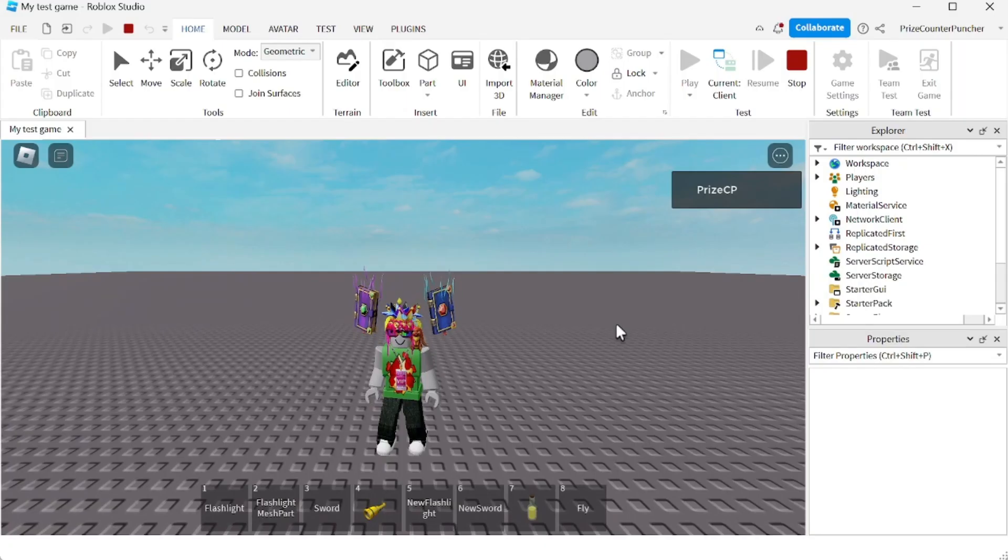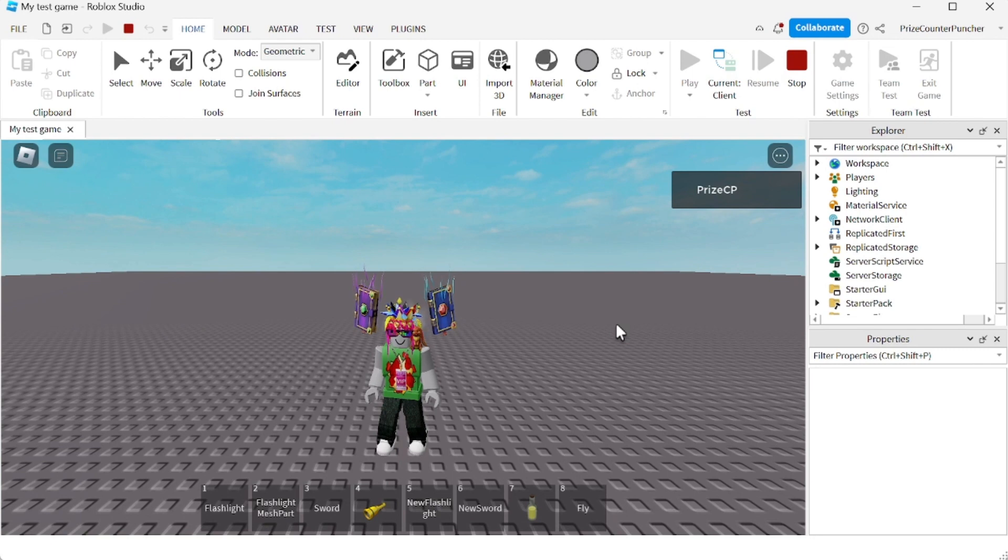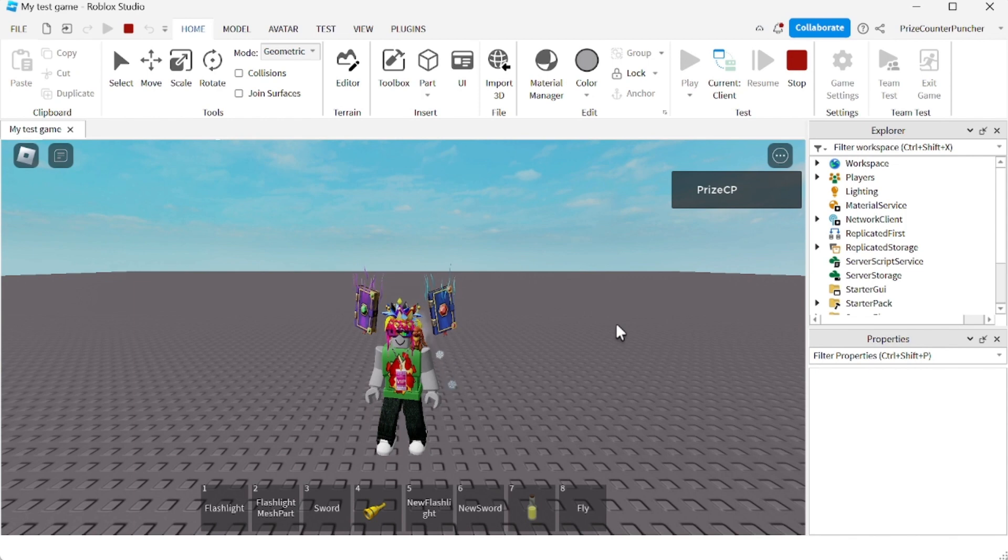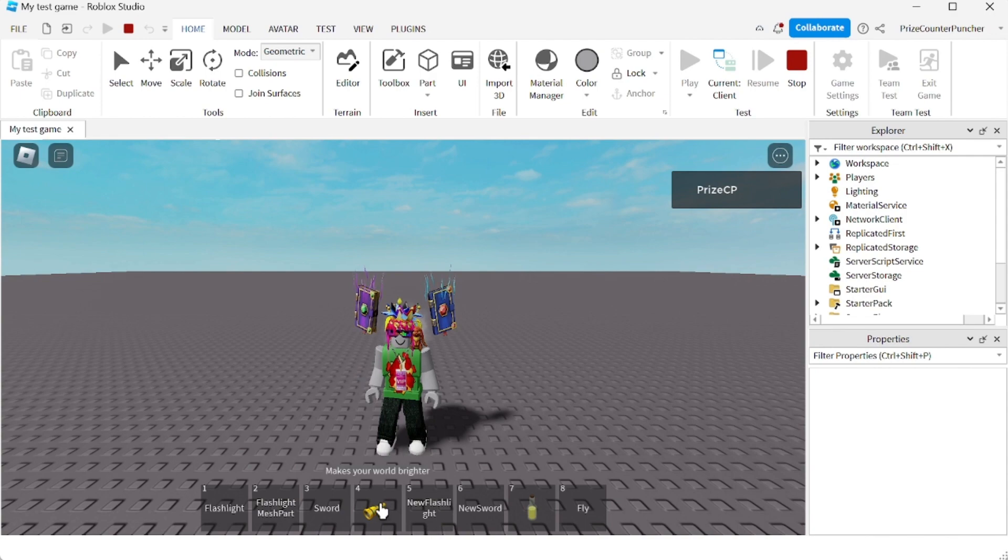Hey there guys, welcome back to another Roblox Studio tutorial. In this tutorial we're gonna learn how to drop a tool and how to prevent players from dropping their tools. Let's take for example, I have a model flashlight here. If I equipped it and now if I do a backspace, I'm gonna drop the tool.